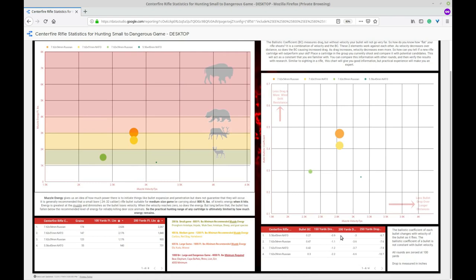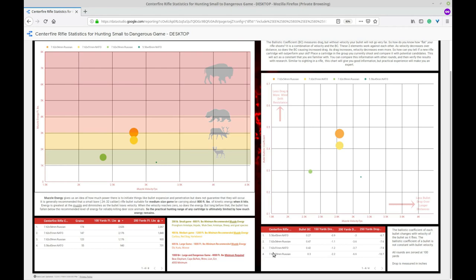By showing us that over the 250 yards drop the 5.56 only drops 6.7 inches. And the .308 the Russian or the NATO drops 7.6 and 7.8 respectively. So they are pretty head to head in that manner. Now of course the 7.62 Russian it has about a 13 inch drop 14 inch drop. So if you're shooting over 250 yards you might want to choose a different gun.